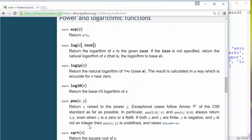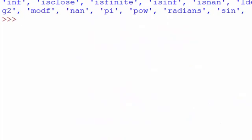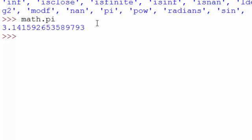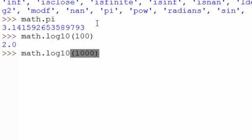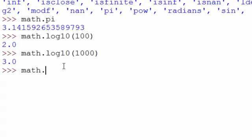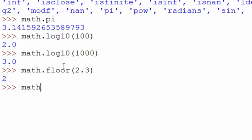You can read through the documentation and use any of these functions. We just used math.pow. Let's cover a few more functions in the math module. If you want the value of pi, you can use math.pi. Let's find the log of 100 to base 10 — that's 2. How about 1000? It's 3. You can also find the floor and ceiling of numbers using math.floor and math.ceil — for example, math.ceil will give you 3.